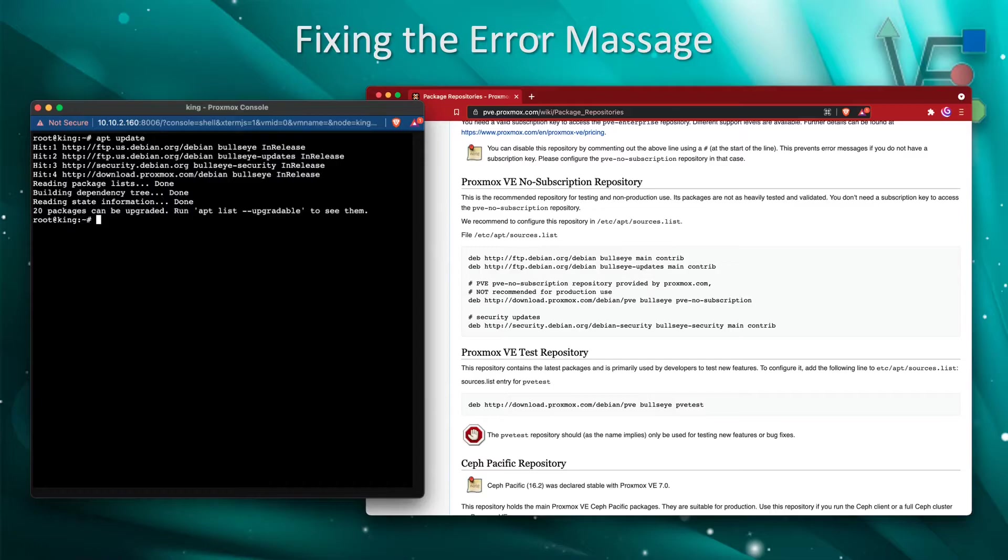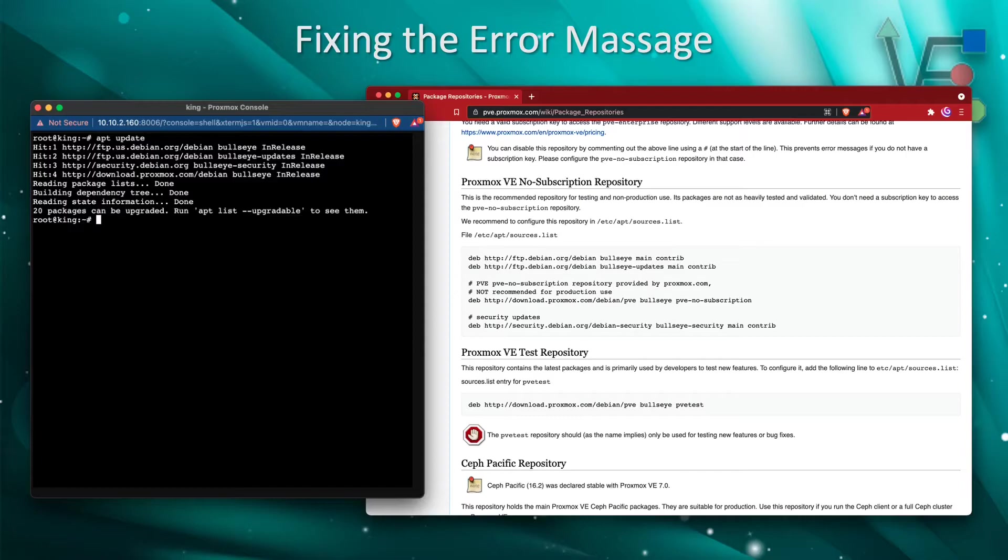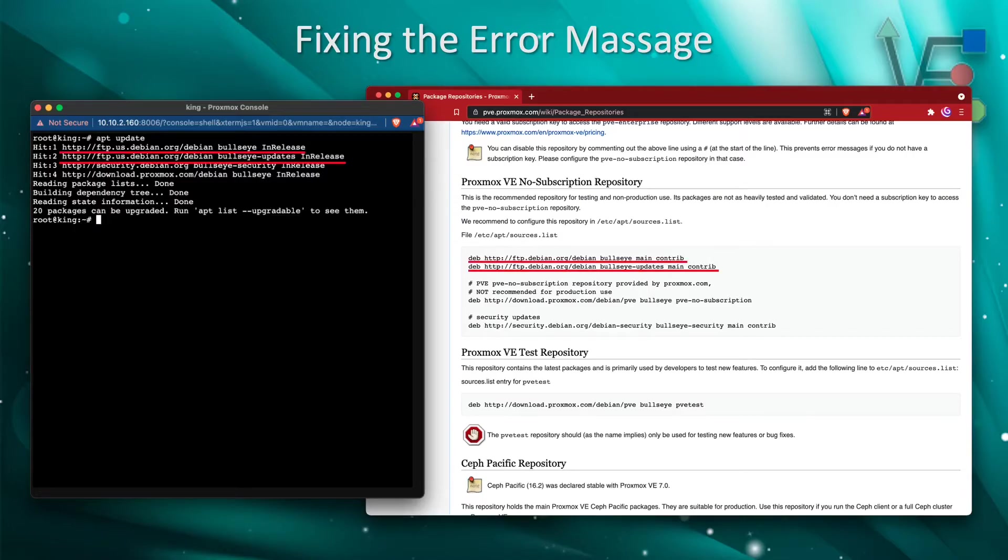Now viewing the Proxmox documentation, we can see that some of the different repositories are already being queried when we execute an update command: the Bullseye main repository, the Bullseye update repository from Debian, and the Debian security repository.